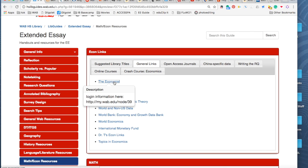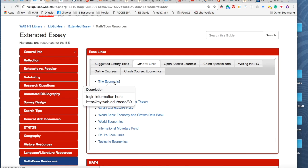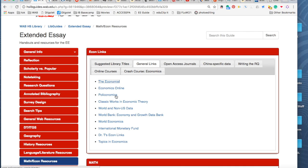So when we say that this needs to have scholarly research, that for economics also includes, obviously, respected magazines like The Economist, Financial Times, those kinds of things.